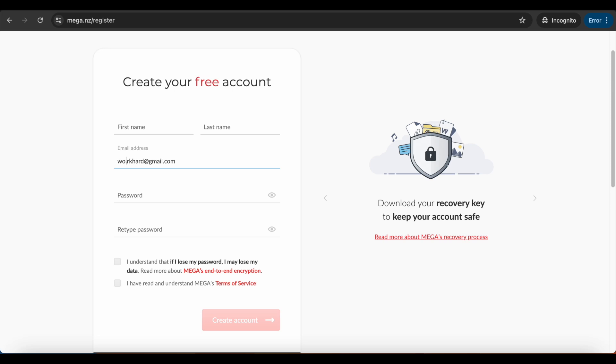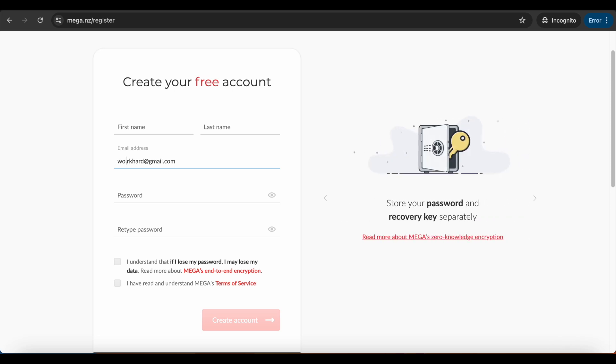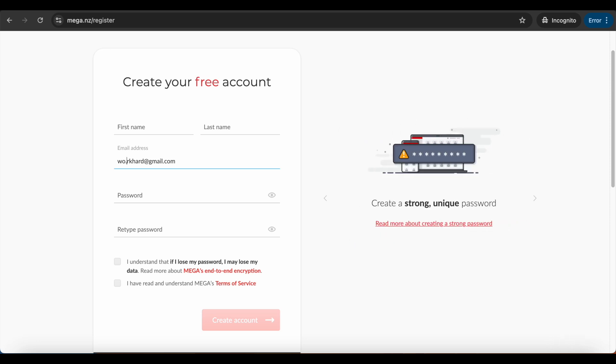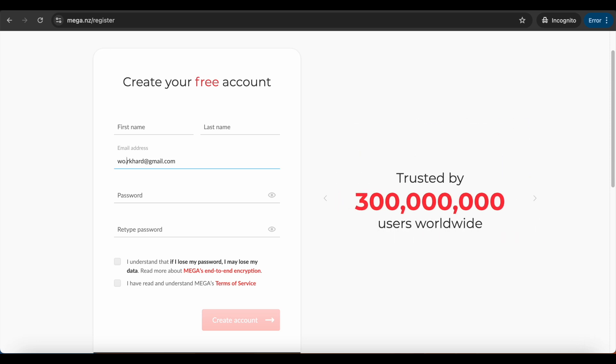You can get 20 GB with each account. Also, make sure you do it in incognito mode, otherwise this won't work. This is how you would be able to do it.